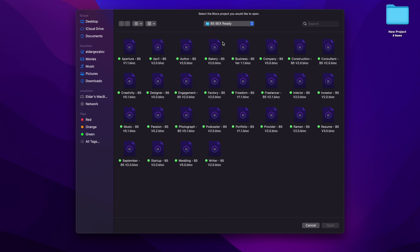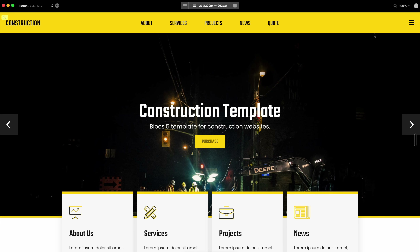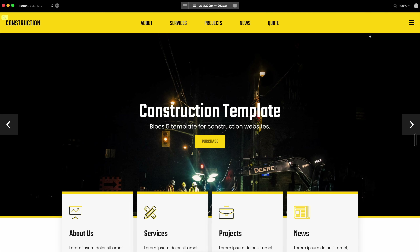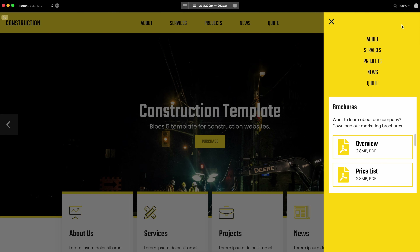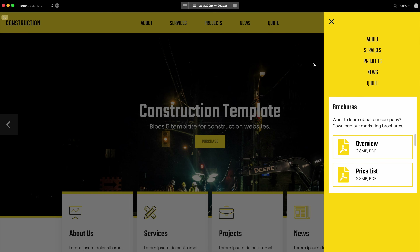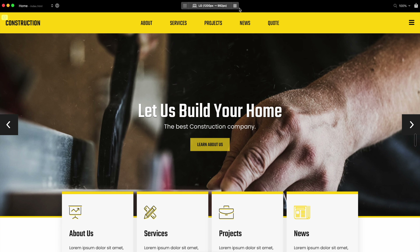One of the reasons I got questions about this was actually because of the construction template which I released a while ago and updated. This time instead of using toggle visibility I used the off-canvas feature, and as you can see we have this sidebar which slides out and back very smoothly. I will show you how to do that exactly in this video.